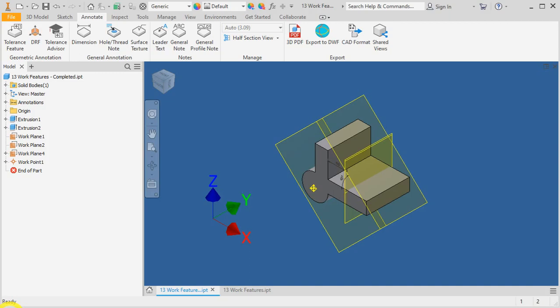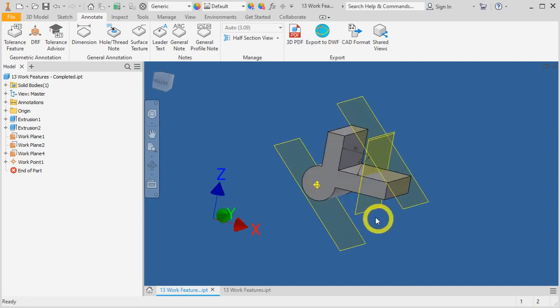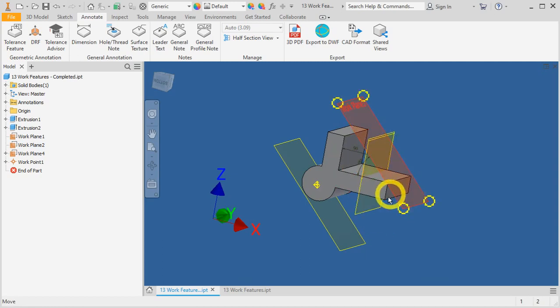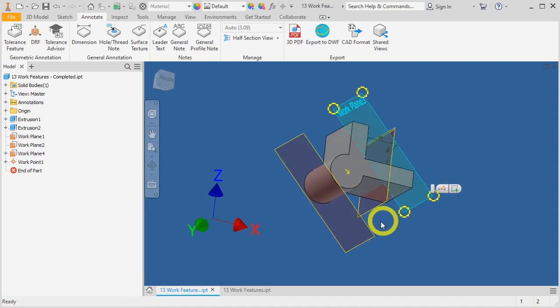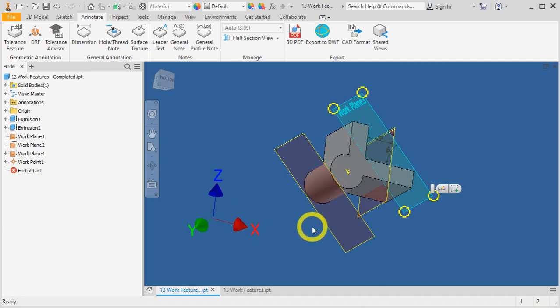In this video, we will learn how to create work features such as work planes, work axes, and work points on your 3D parts. In this example, we will start by creating an offset work plane, a mid plane between two surfaces, and also an angled work plane. Lastly, will be a tangent work plane to a curved surface. So, let's begin.